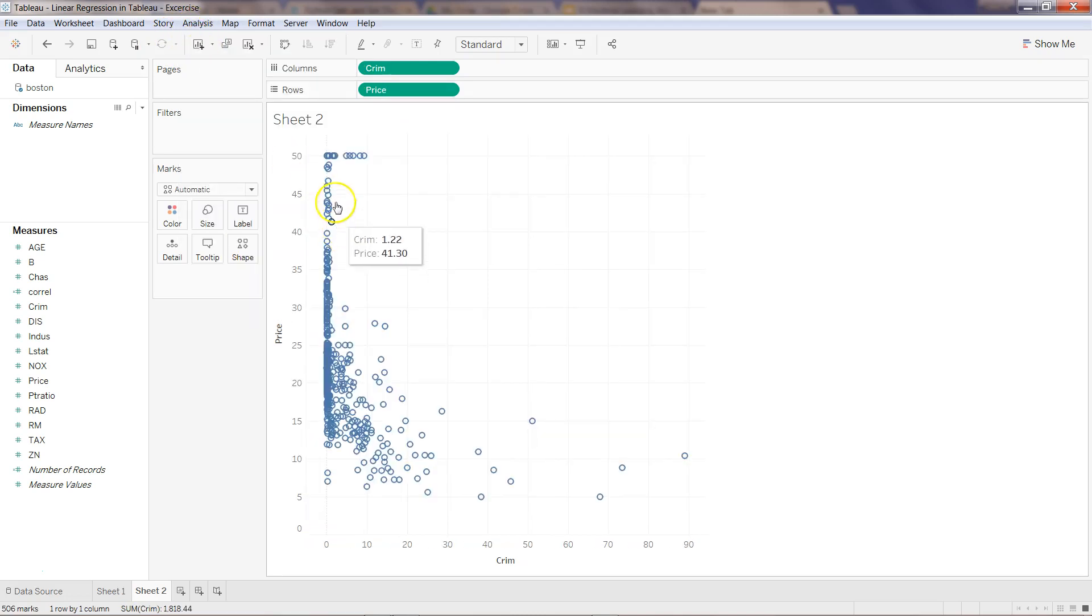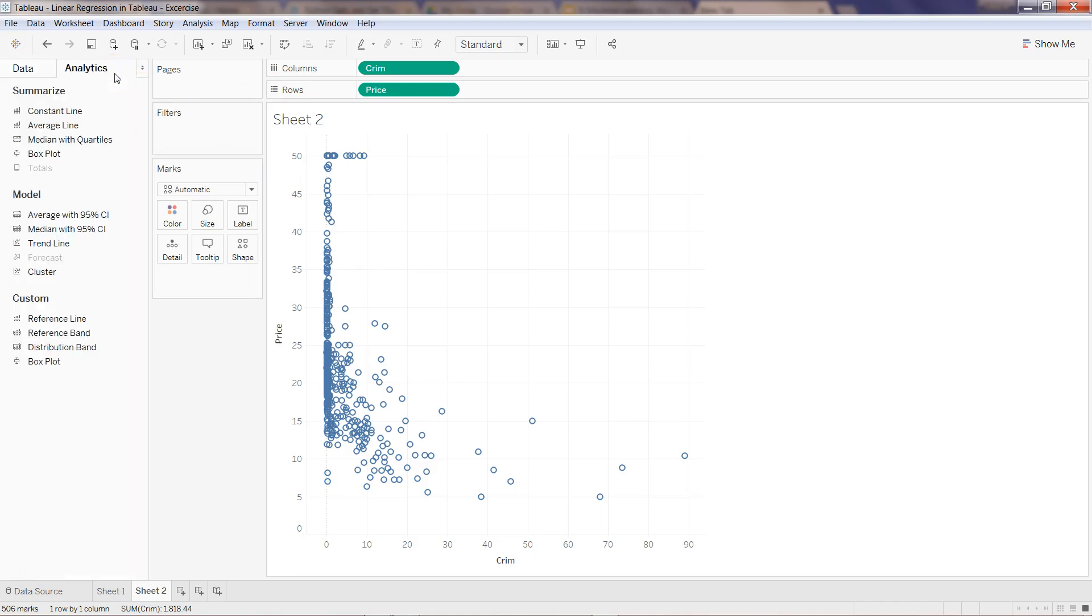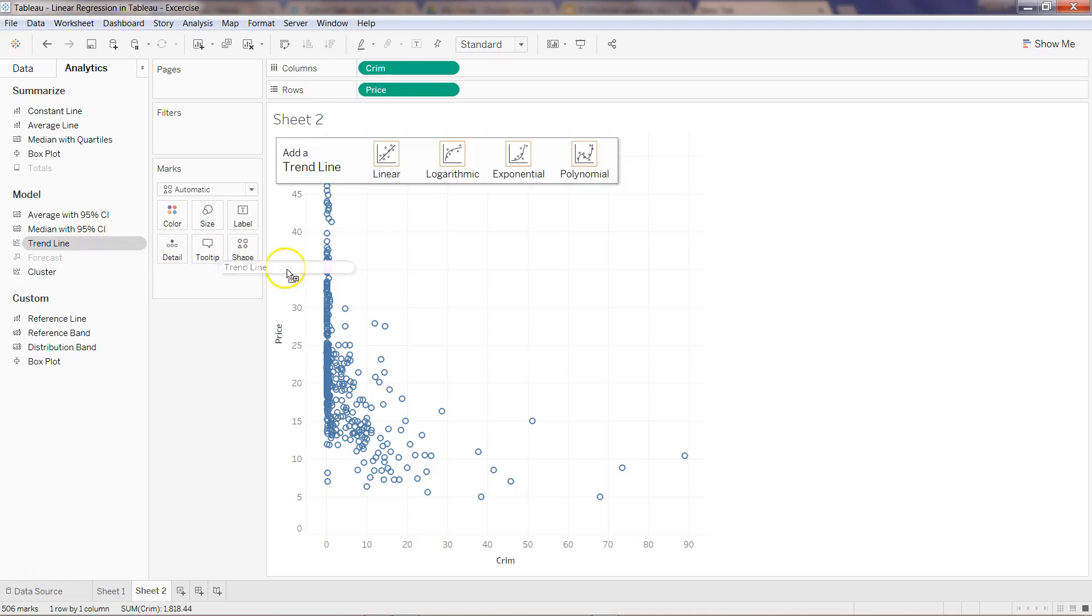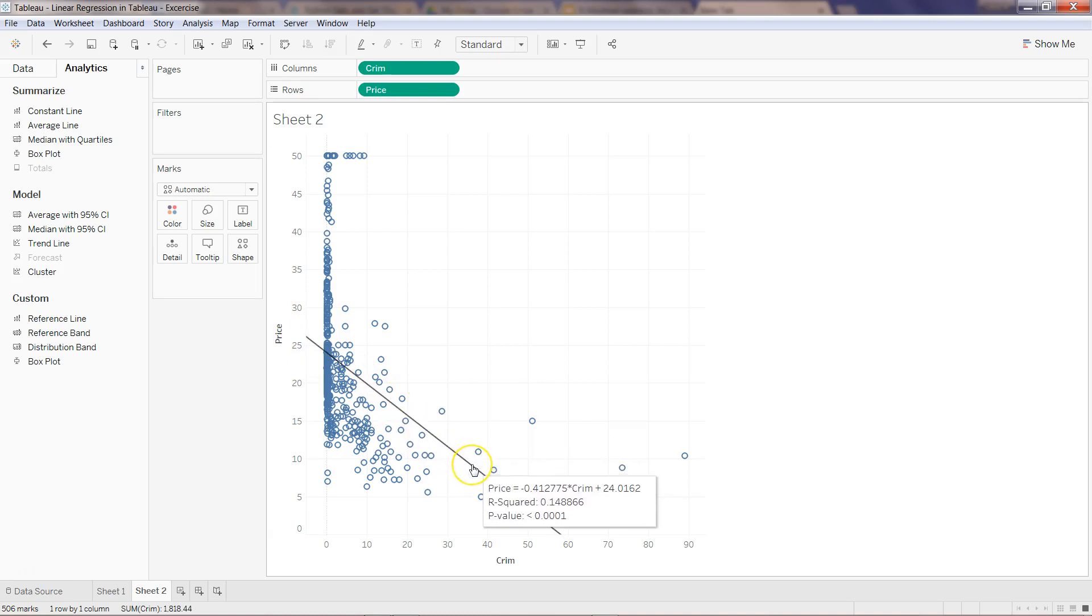As you can see, the price is decreasing when the crime rate is higher. What we need to do is create linear regression. Go into the analytics step, find this trend line, and say linear. As you can see, we have the negative linear regression where it is saying that in thousands, price is declining by 0.412 or 0.413 in round figure.